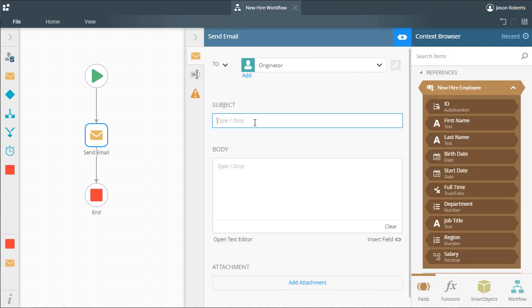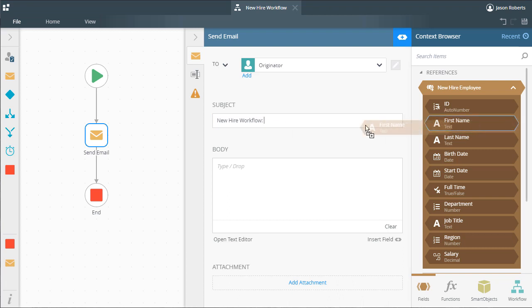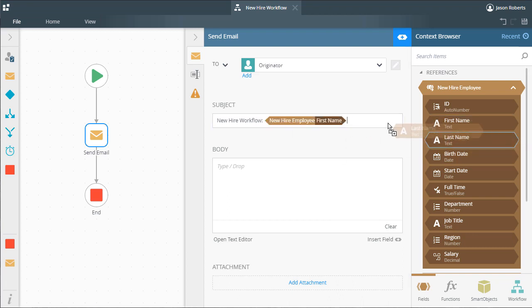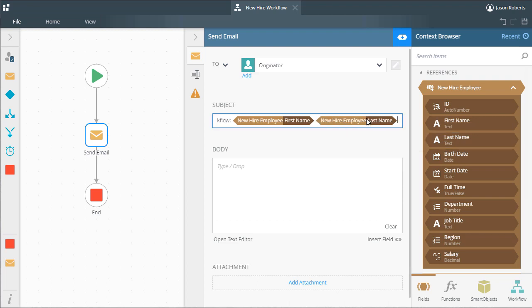I can use things like the employee's name and birth date in a send email step, or I could even branch the workflow based on salary amount or maybe department name. From here, you can build out the rest of the workflow or save it and come back.